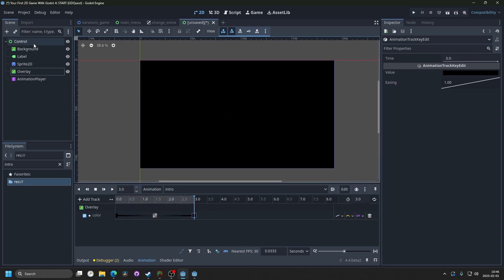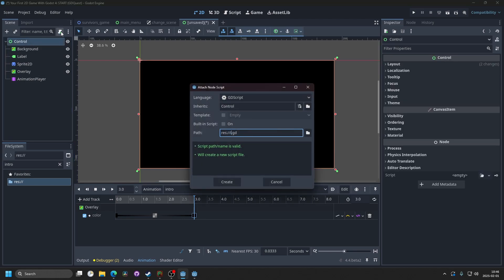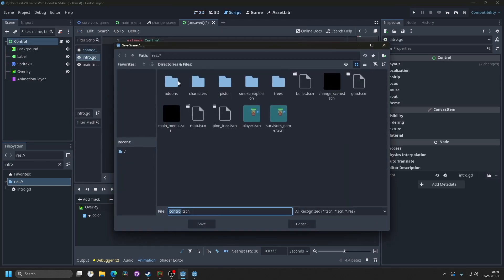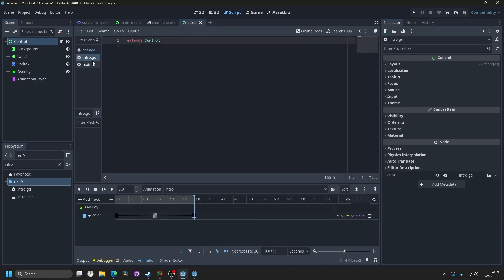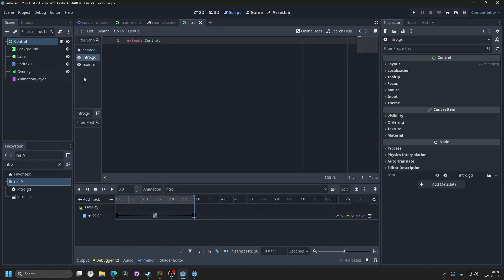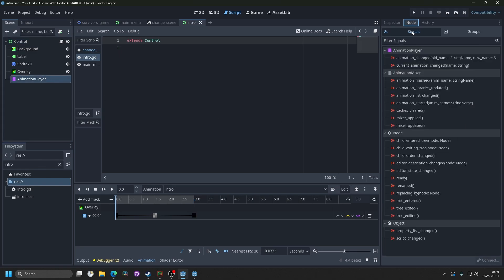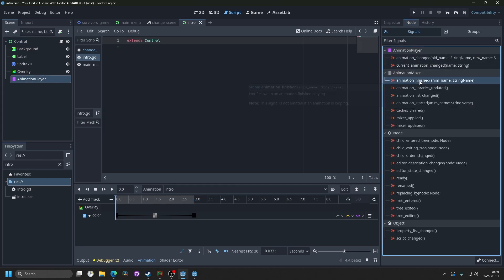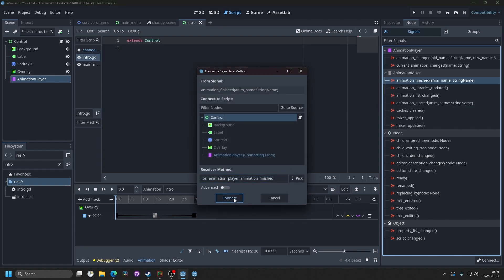Next thing you would want to do is attach a script to the root node. I'm gonna call this intro, and I'm also gonna save the scene as intro. Then in the script, we want to connect the signal from the animation player. So select the animation player, go to node, and under signals, you want to connect animation finished. Double click on it, and connect it.